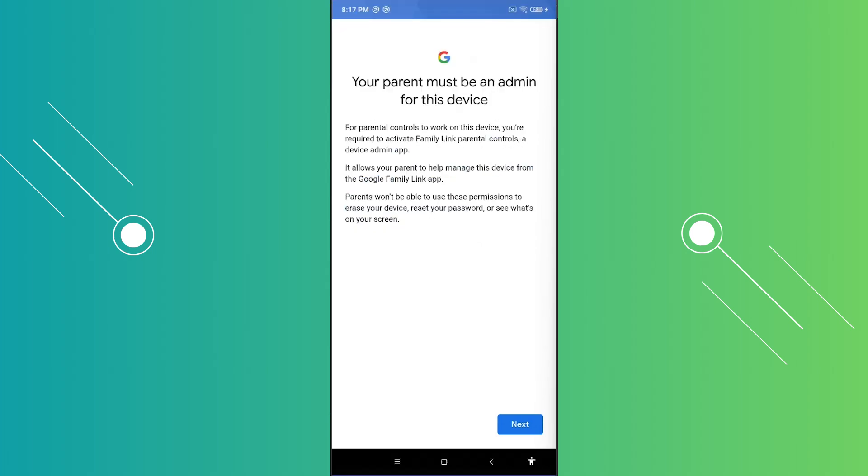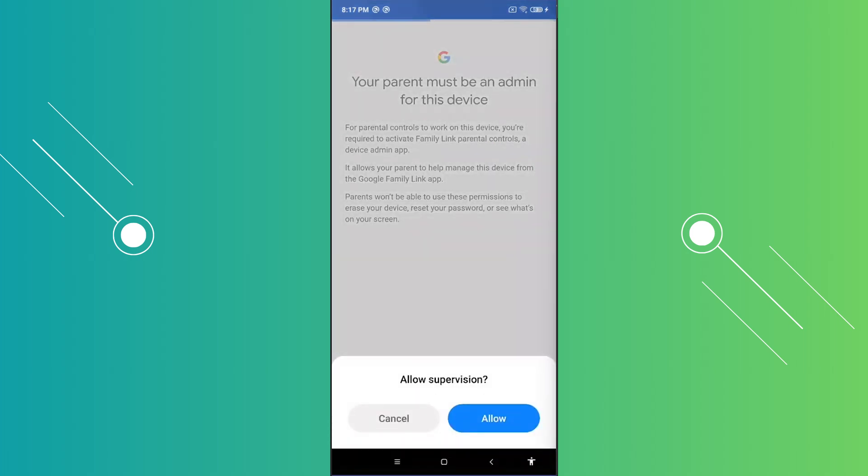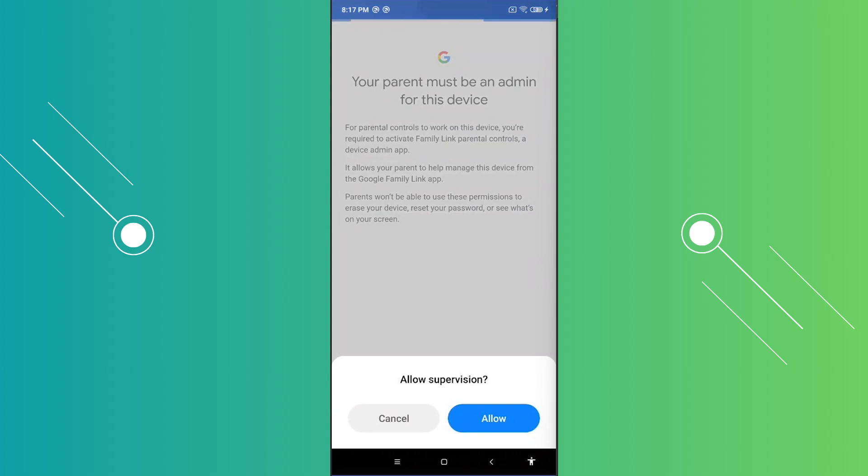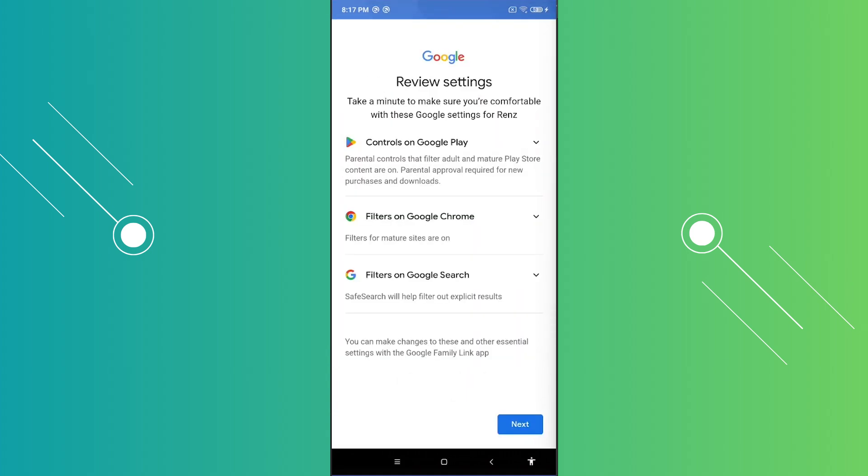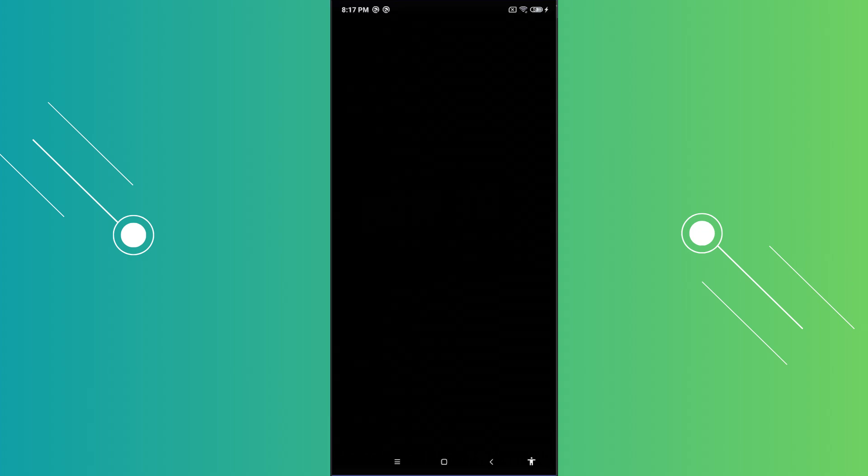Now it's going to give you some information here. Just click on next. And from here, it should redirect you to another page. Let's go and click on allow to allow supervision. And from here, you just need to review a few things. Go ahead and basically expand each of them if you want to review. But let's go and click on next here. And in this case, it's now all set up.